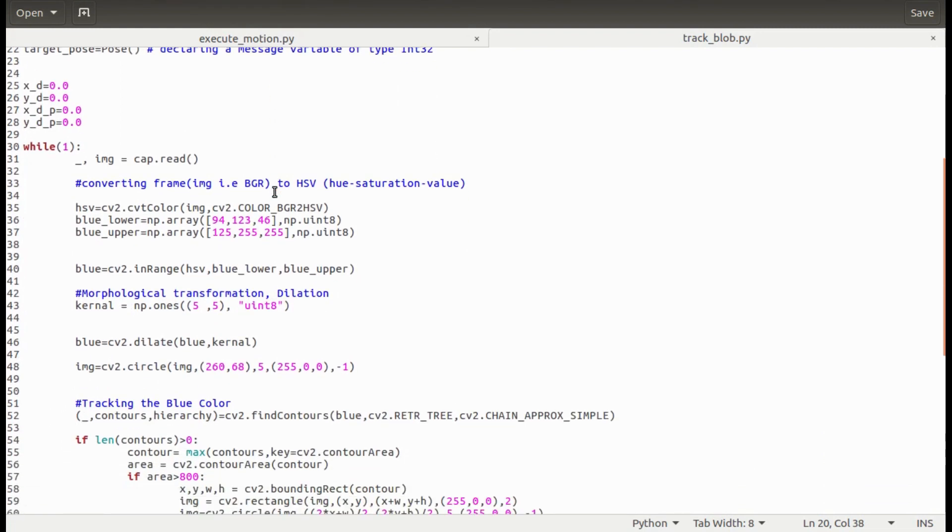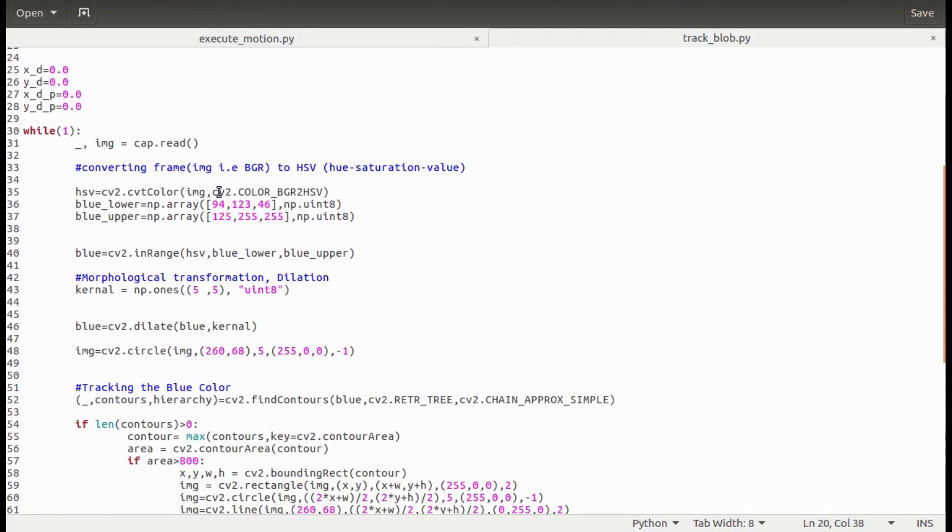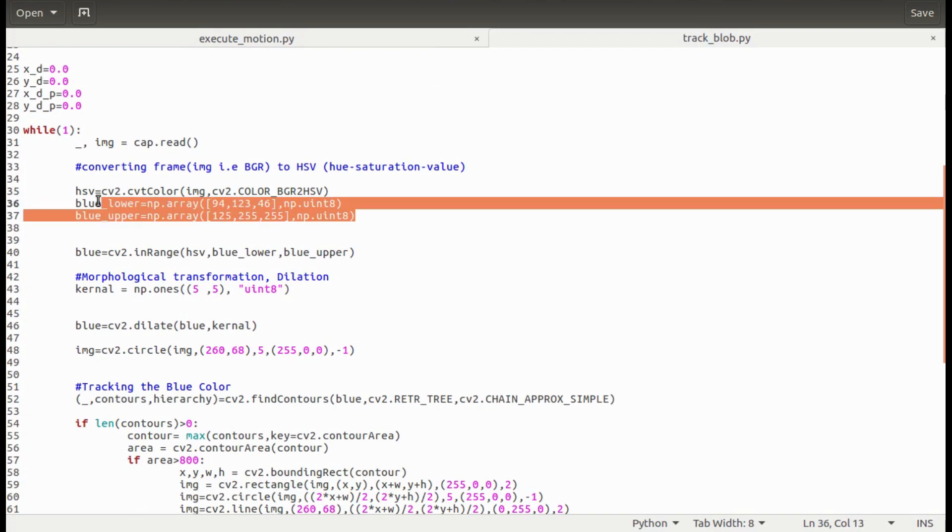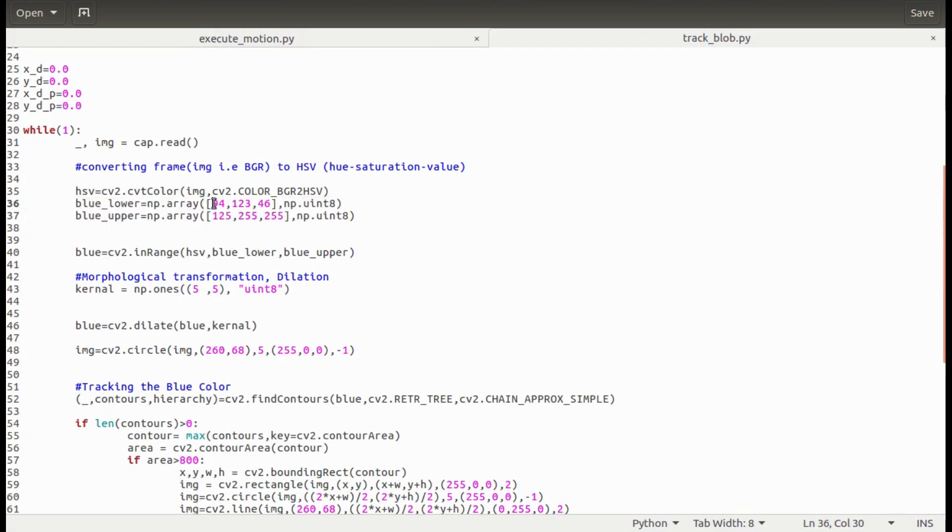This loop is the heart of the script. Here I'm converting the captured images from BGR format to HSV format. Here I'm setting the thresholds for blue color. We will see how to find these threshold values for different colors later.